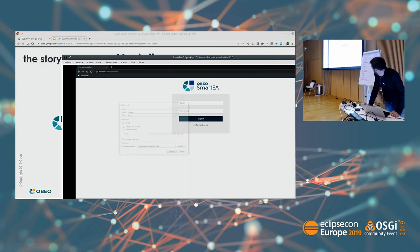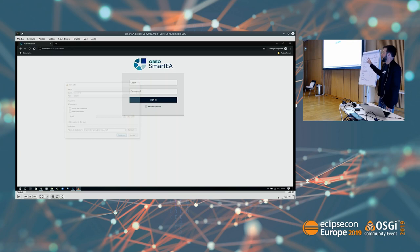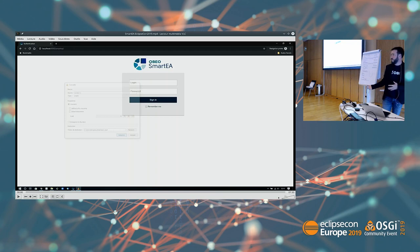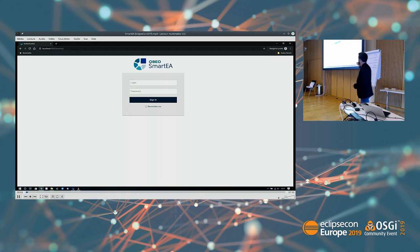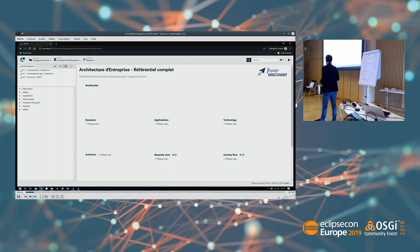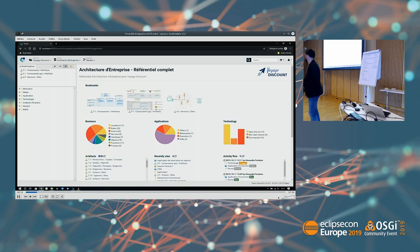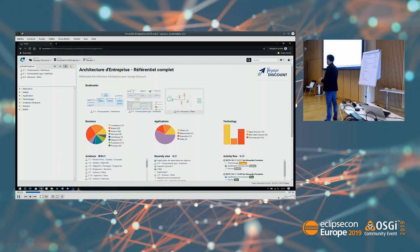I'll start with a small demo. Pay attention to the top bar: when we're in a web browser the top is black, and when we're in an RCP application it's light. When you go onto the web application you just log in with your username and password, and when you log in you arrive on a portal which shows you all the modeling information. This portal is dedicated to a specific profile of user.